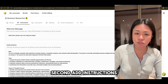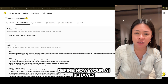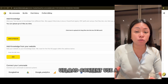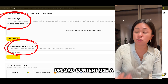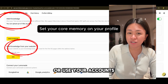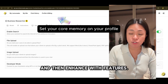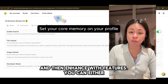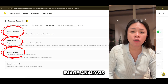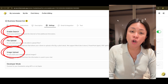Second, add instructions — define how your AI behaves. Third, set a knowledge base: upload content, use a scraping tool, or use your account's core memory. Then, enhance your features — you can turn on search, image generation, or other advanced options such as long memory.